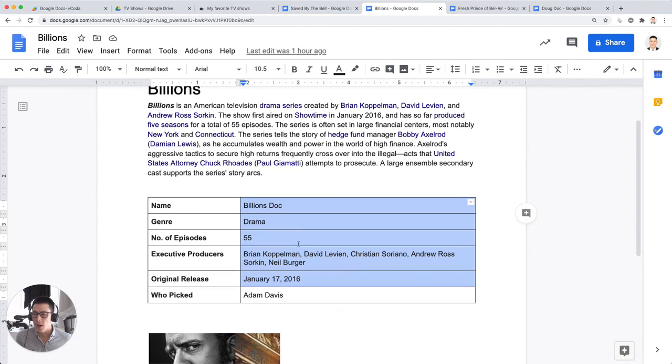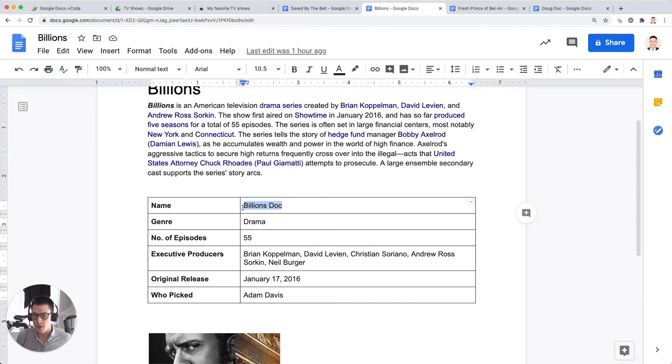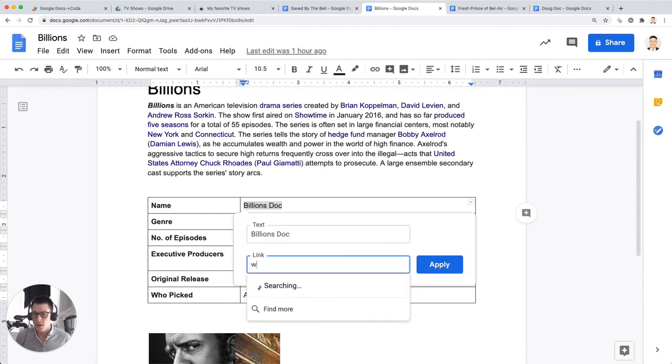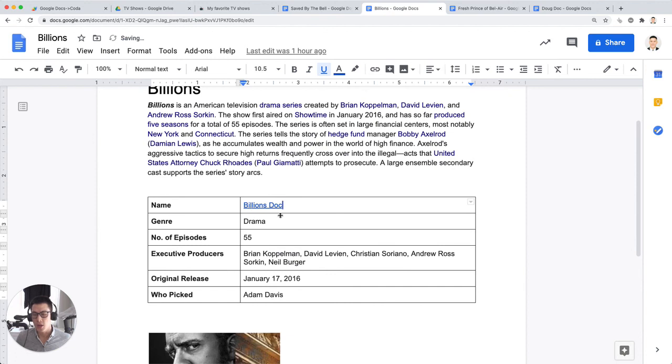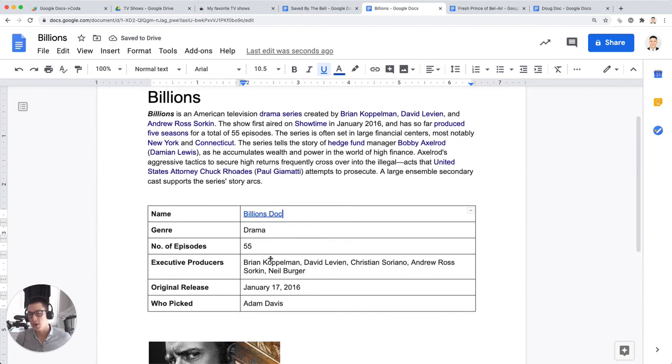The final caveat is that you can't insert hyperlinks. If I made this billions doc, if I made this a hyperlink to www.billions.com, these links don't carry over into Coda, it's just text.